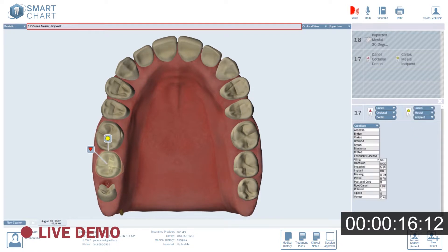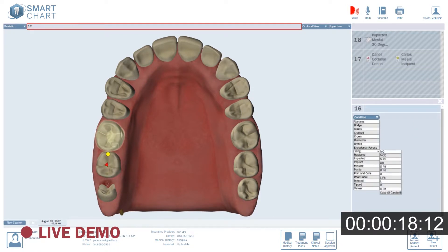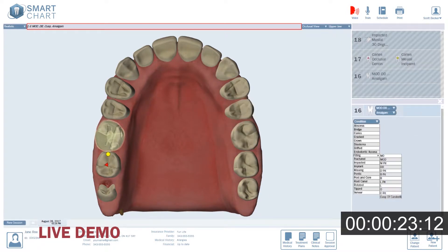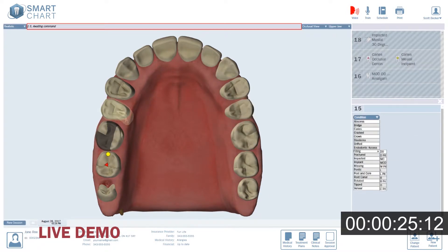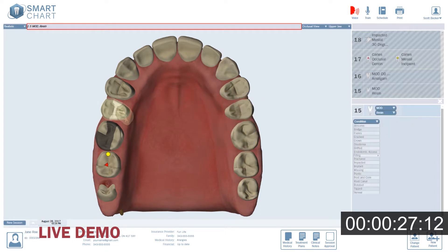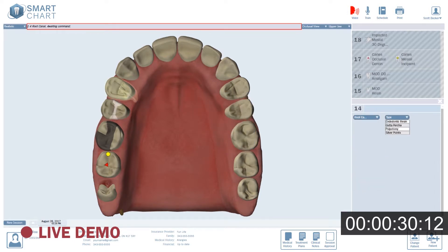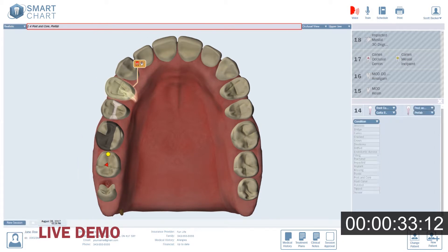1.6: MOD, distal buccal cusp, amalgam. 1.5: Mesial occlusal distal, resin. 1.4: Root canal, gutta-percha, post and core, prefab, crown, PFM.